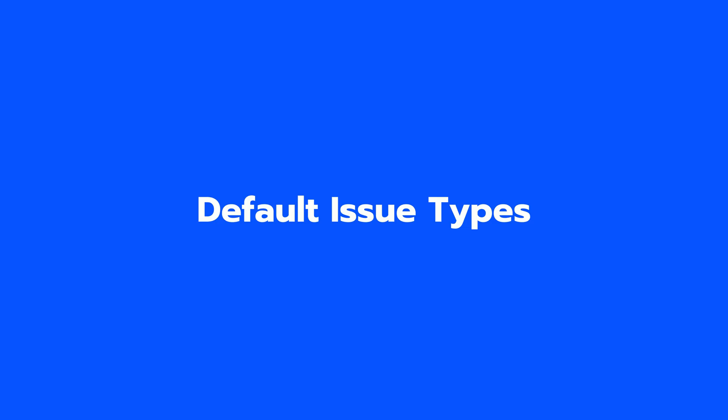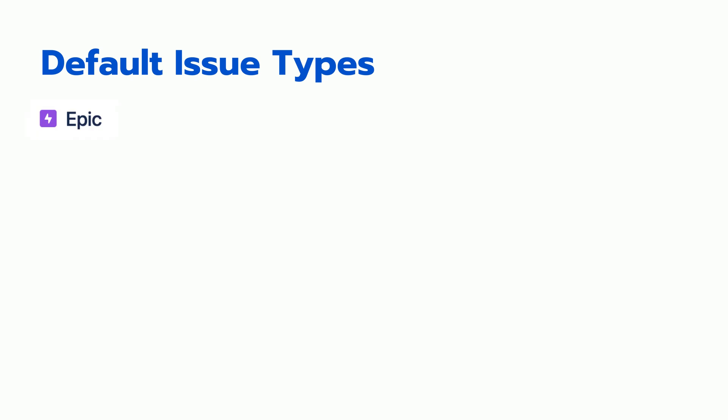Default issue types. The default issue types in Jira software include Epic. An Epic issue type in Jira is used to track and manage large pieces of work that can be broken down into smaller, more manageable pieces called stories.